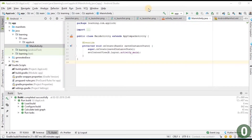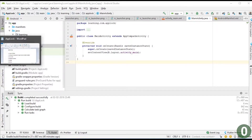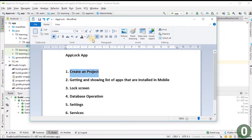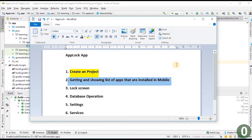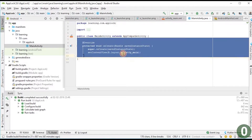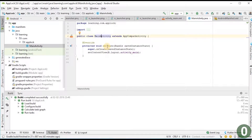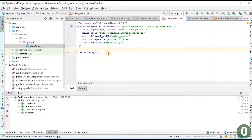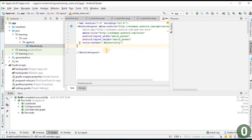In the last video we created the project for this app lock. Now we are entering into getting and showing the list of apps installed in our mobile. Starting with the main activity, which extends AppCompactActivity and has an onCreate function. I am moving to the main layout, which is a RelativeLayout. Now I am going to add a RecyclerView.